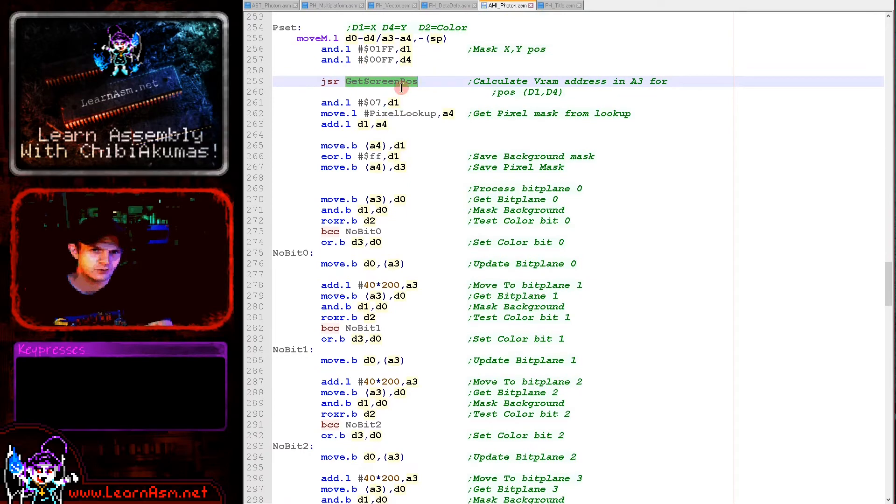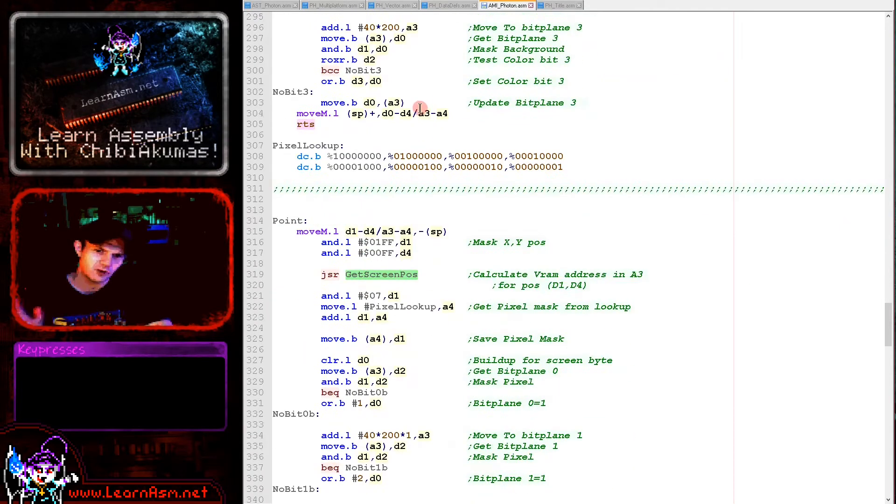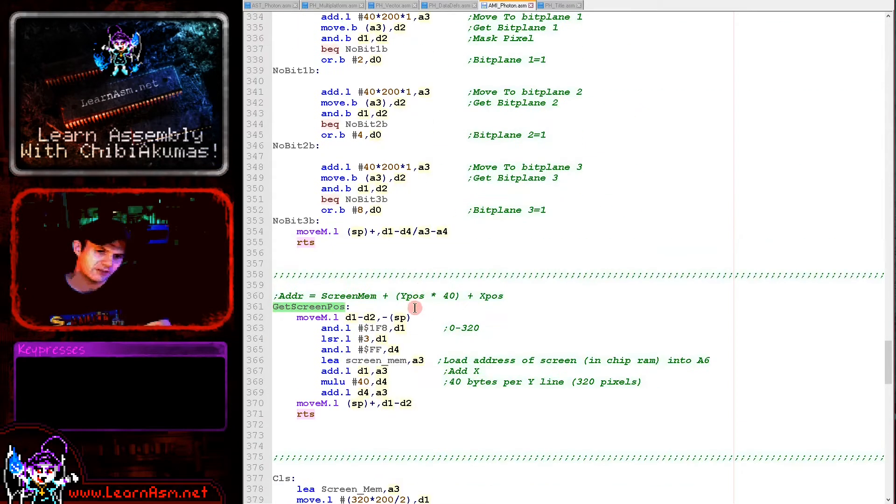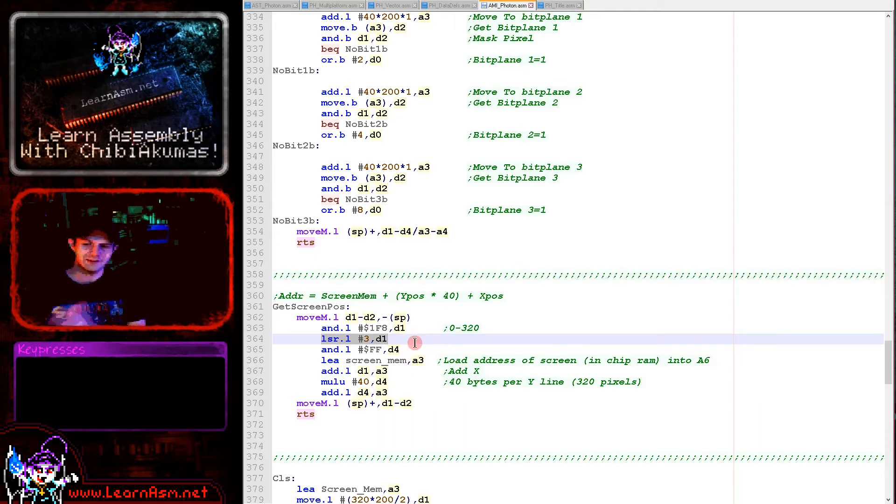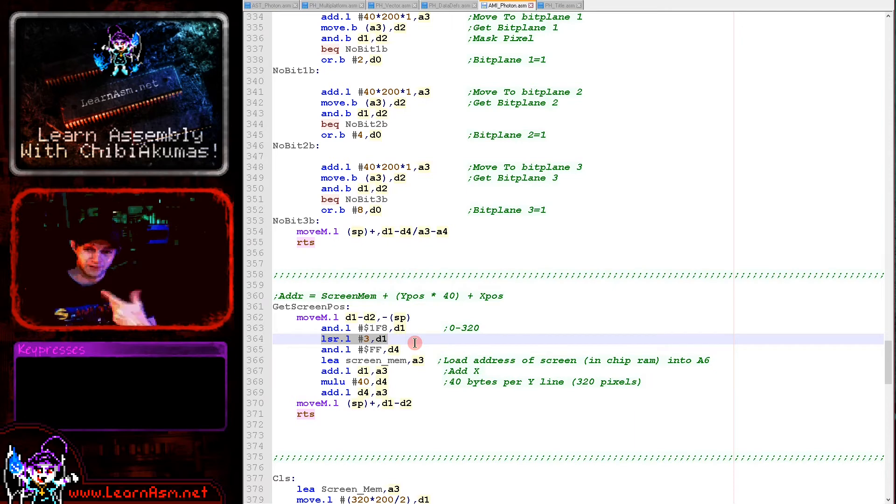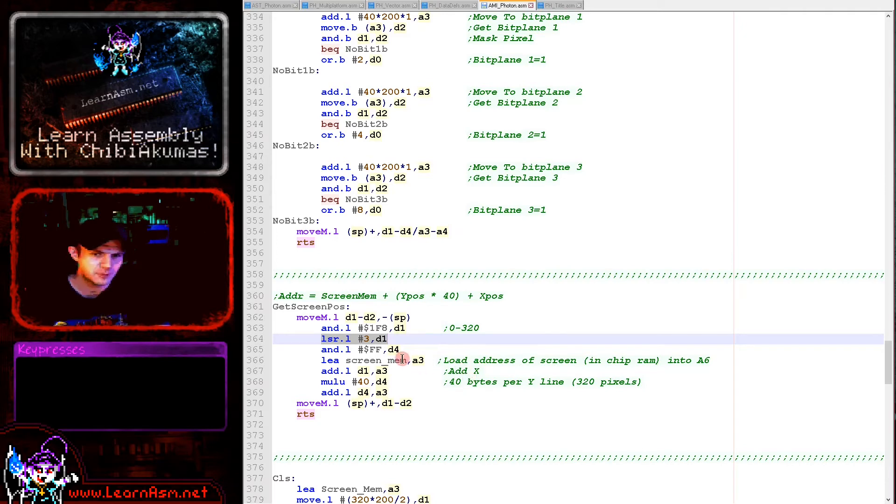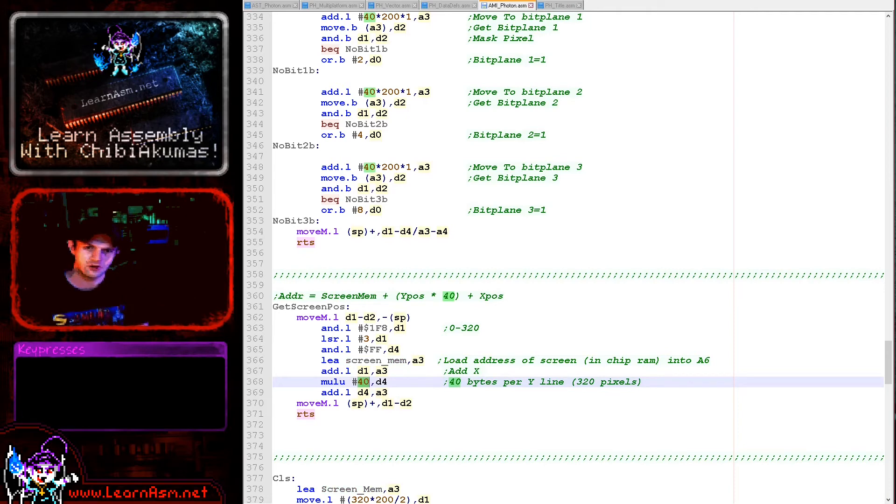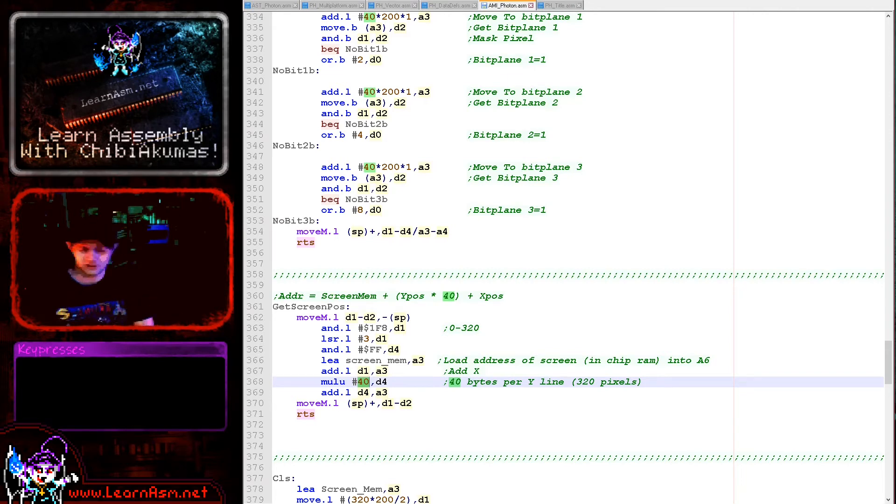What that means is that an individual byte of screen memory will actually have data for eight pixels on only one bit plane. We're first going to calculate the byte of the first bit plane that we need to change here. That's going to use this get screen pos routine. This is basically almost the same as the one we saw before in the Y Quest series. The only difference is now we're just doing a bit shift here to the right of the X position, basically ignoring the bottom three bits. That's because we're being passed a pixel coordinate and we want a byte coordinate.